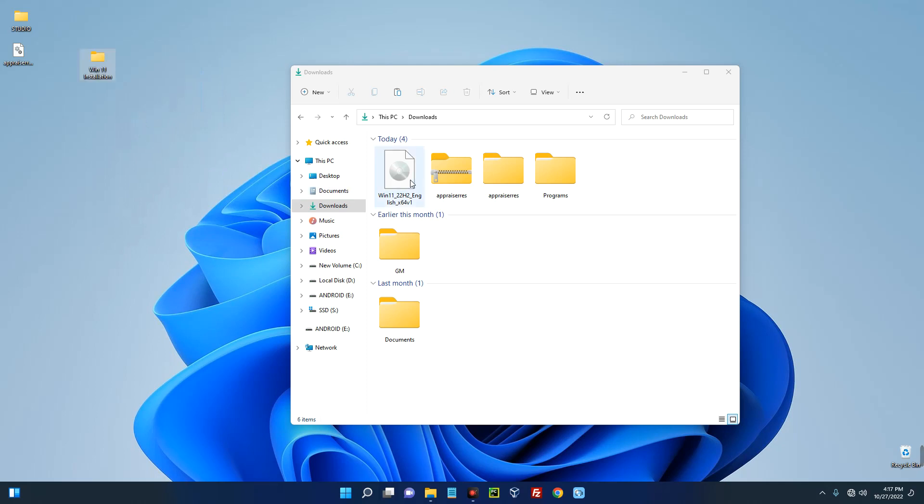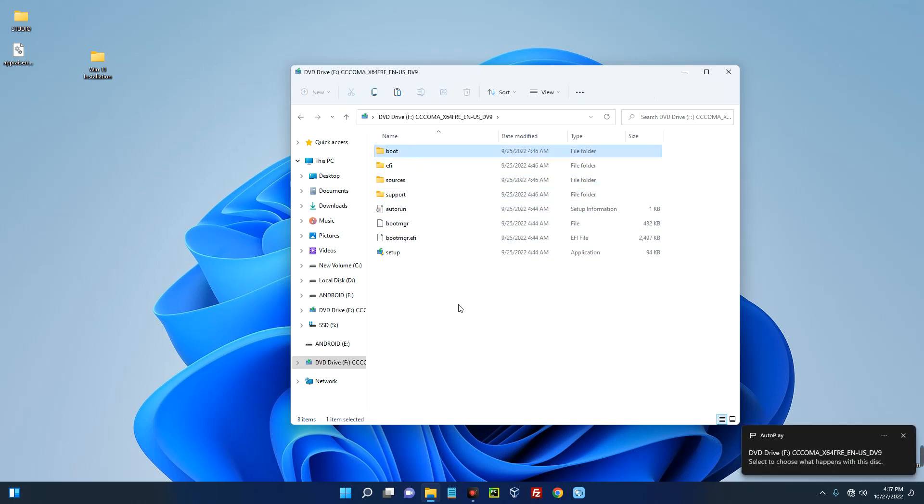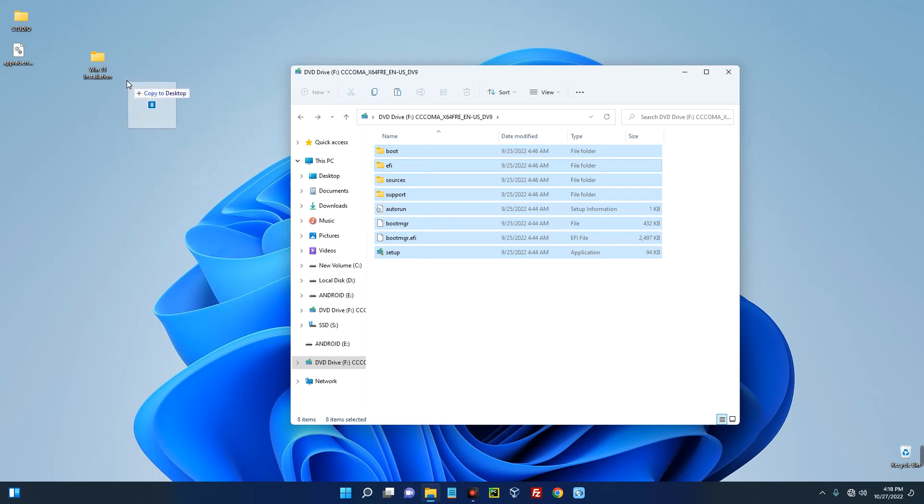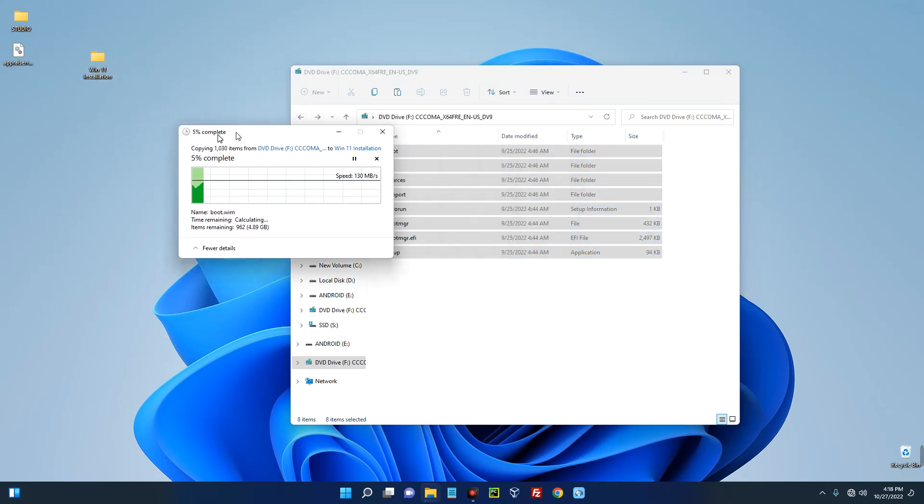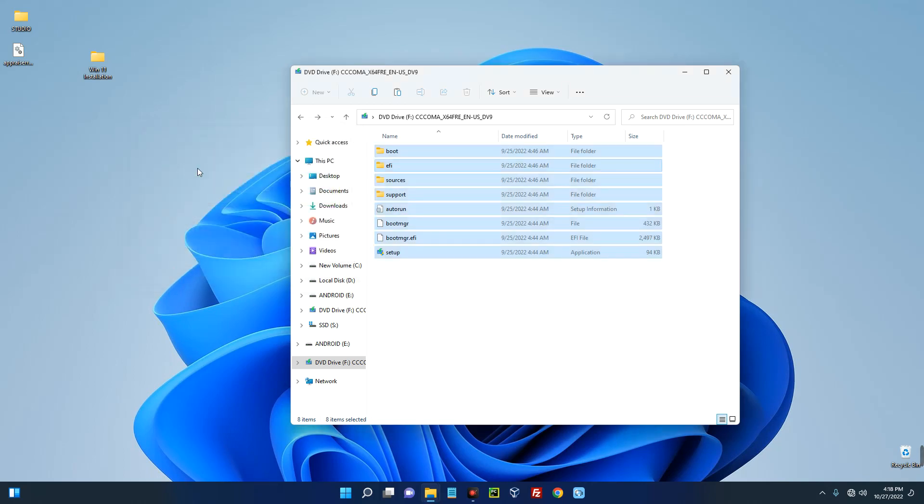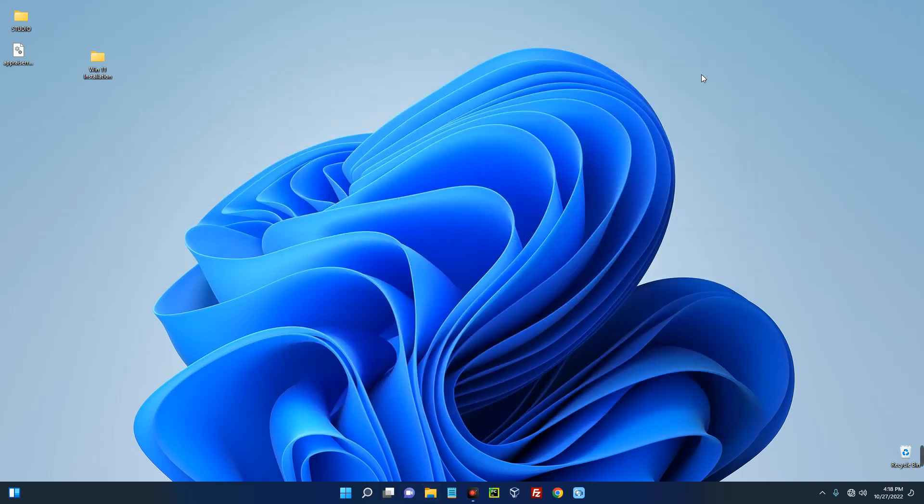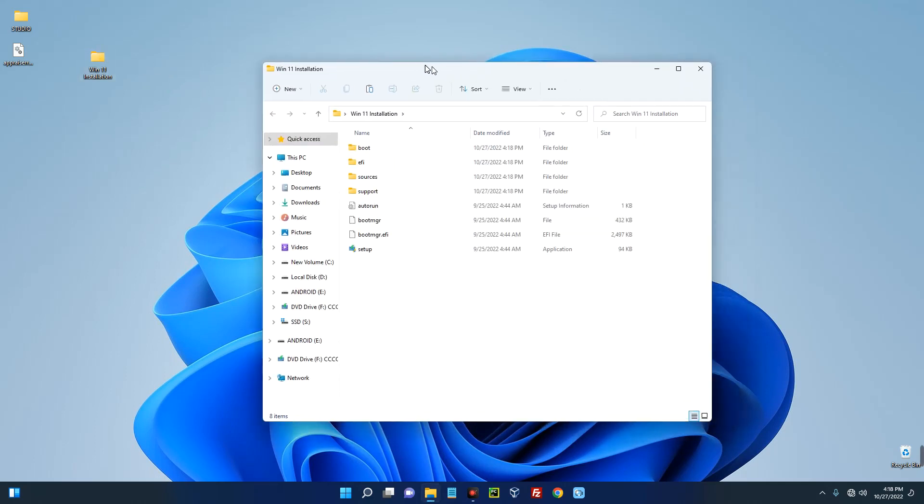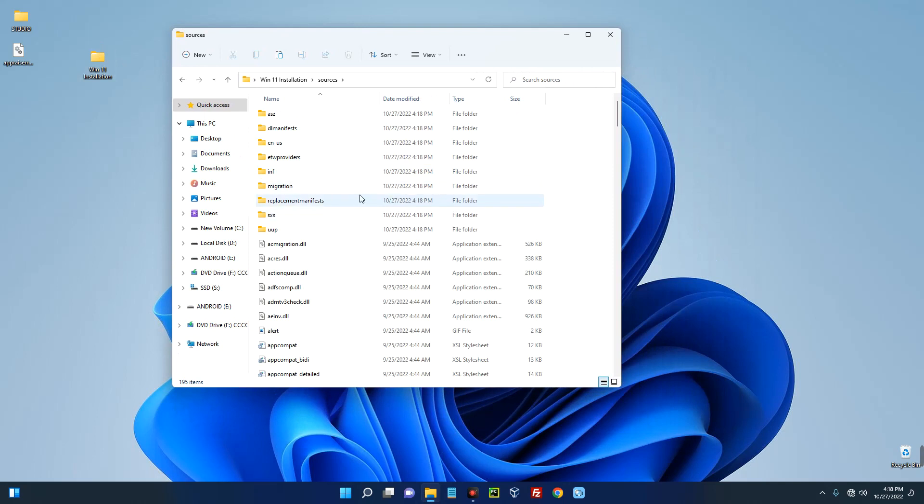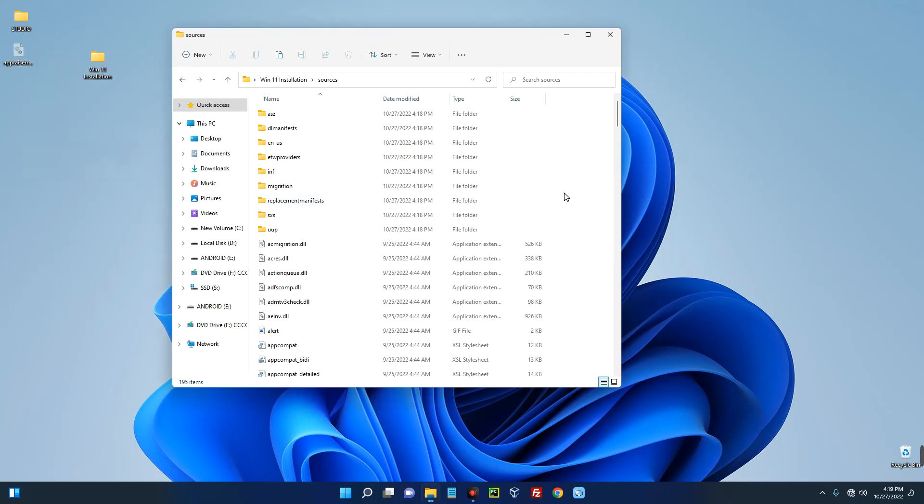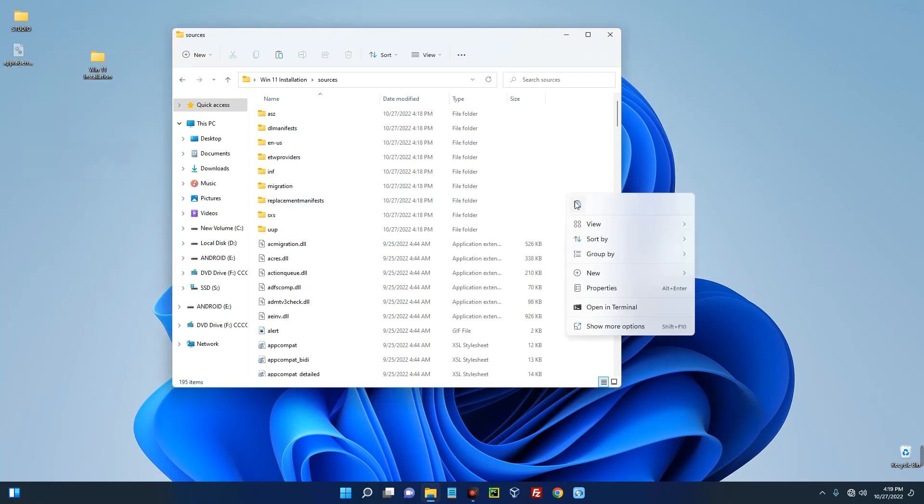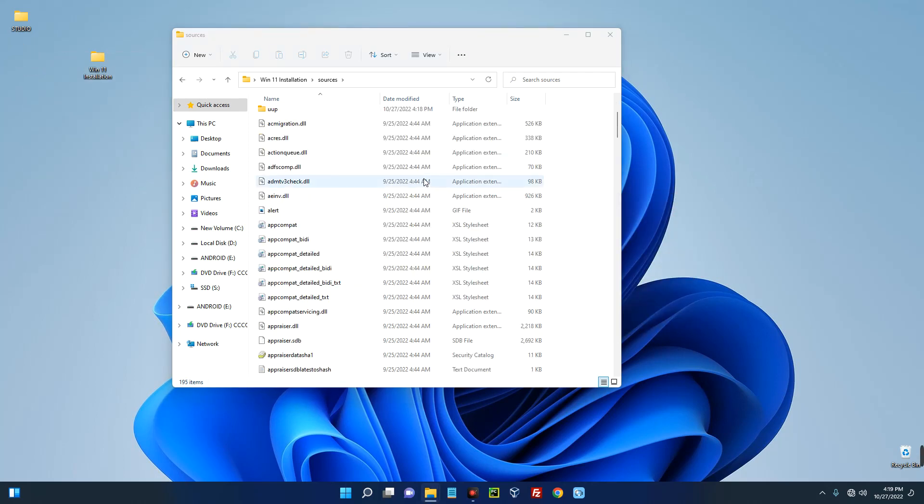Now open your ISO file you downloaded over here and then copy every file there and copy it to the Windows 11 installation folder. Now we are done with this, so let's close it. Now open the Windows 11 installation folder where we copied the files and then go to Sources. Now drag this appraiser.dll file that we modified, I will just cut it and then paste it in the Sources folder under our installation. Replace the file and we are good.